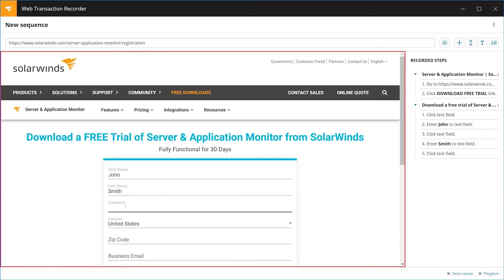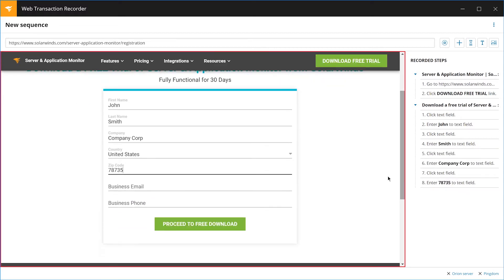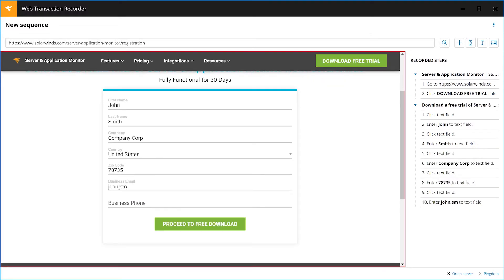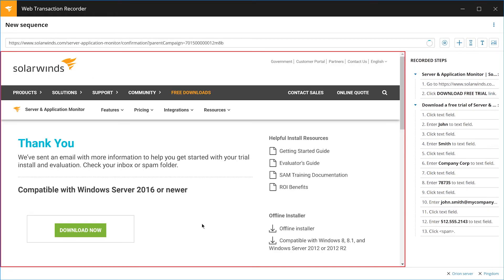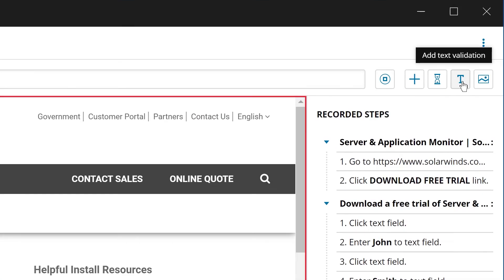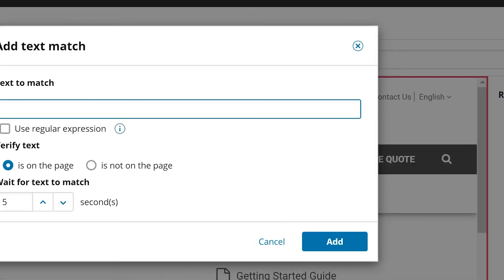In this example, we are recreating the path an end user might take to download a trial version of SolarWinds Server and Application Monitor. In this case, we also want to add a text verification to the final step to make sure the user ends on the download page.